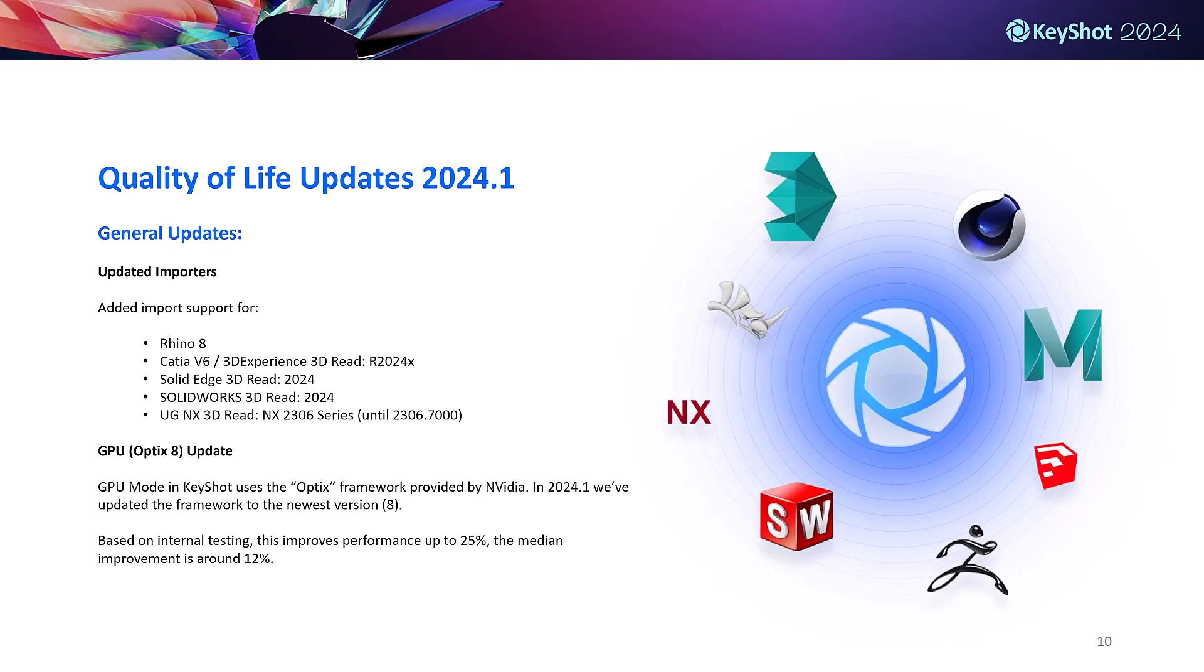Jumping into our last group of updates, which are general quality of life improvements, we've got some updates to our importers for some of the bigger CAD software that our customers use. We've also updated the OptiX framework that our GPU rendering runs off of to the latest version, version 8. Based on some internal testing, the OptiX 8 update improves GPU mode performance by up to about 25%, which is pretty substantial.